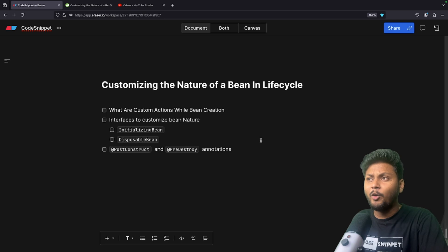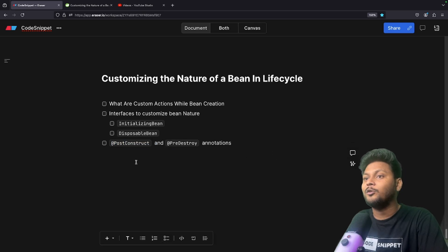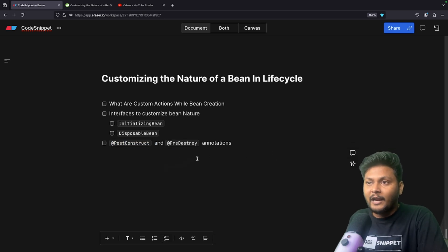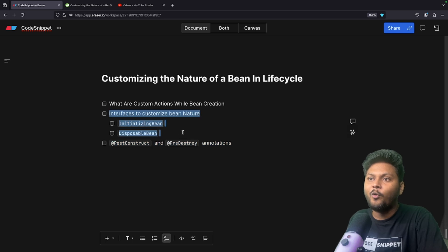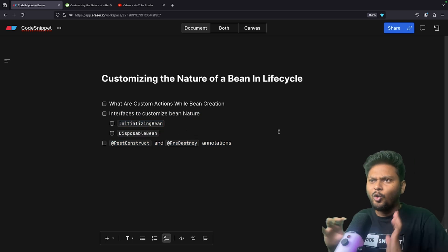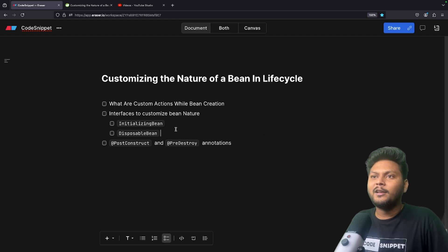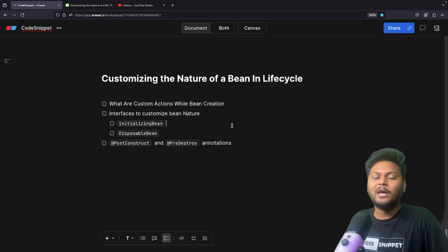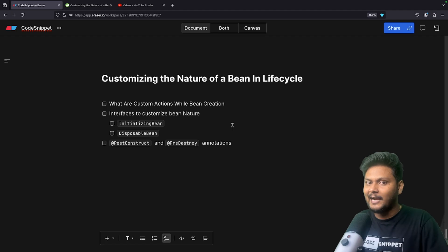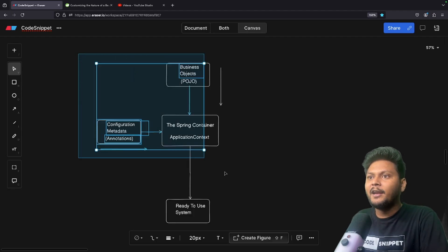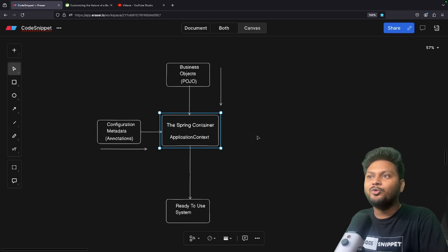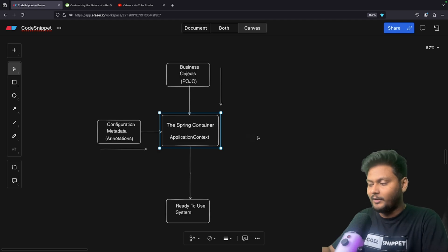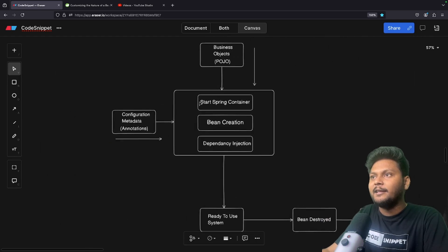There will be a lot of interview questions on these particular annotations. In order to understand what exactly they do, we need to first go with the traditional approach — that is, by using interfaces. Now let's enhance the diagram we saw in the last video to see how the bean life cycle looks.